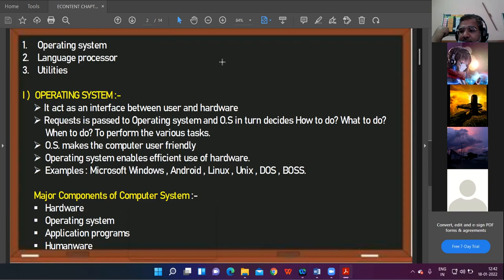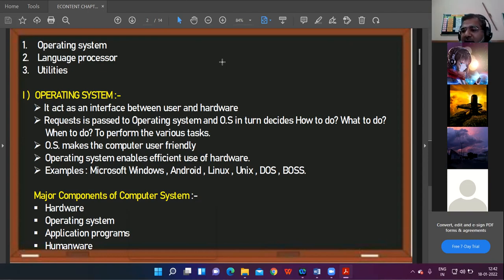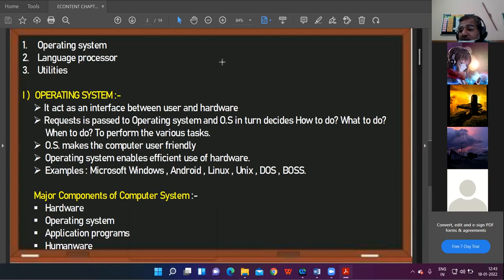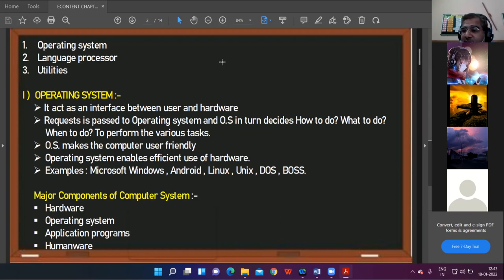What is an operating system? We are users using the hardware. In between us there is a channel, an interface, a media — a link connecting the user with the hardware. If we are able to run the hardware, that is only because of this intermediate software, this interface, and this interface is known as the operating system.